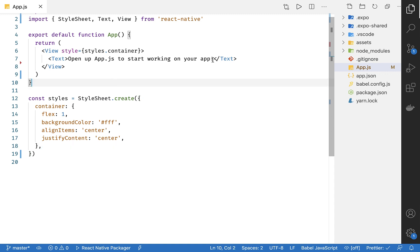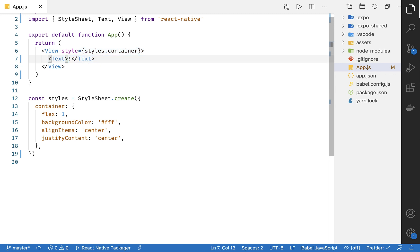All right, let's start editing this file a little bit. First of all, let's remove the provided text and add some of our own. Here, I'm just going to write, Hello Marco. I know it's not the most creative, but it's a step up from Hello World.